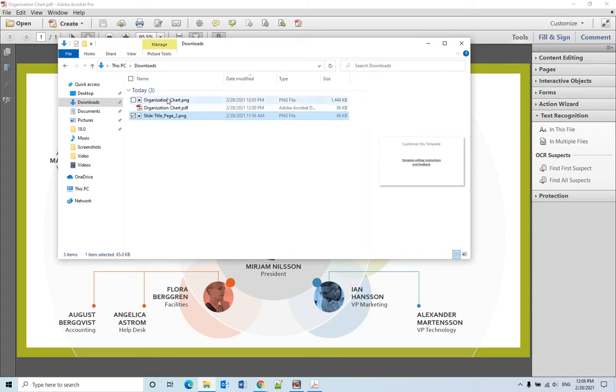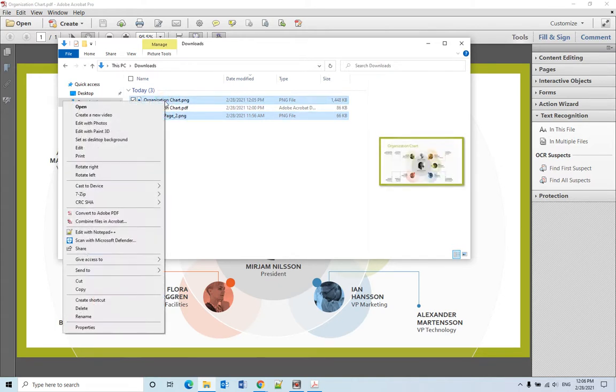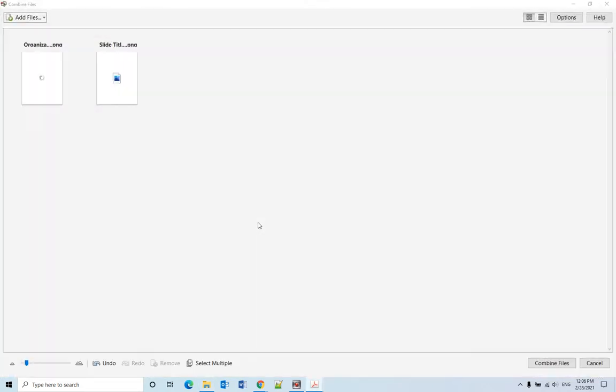So we select these two pictures and combine them back to Adobe PDF document.